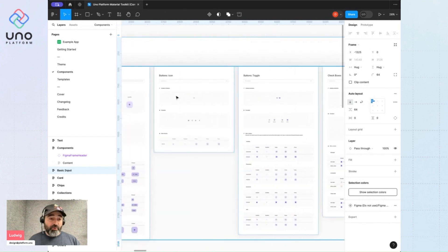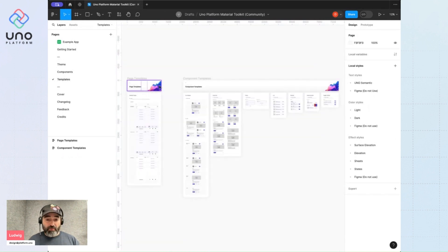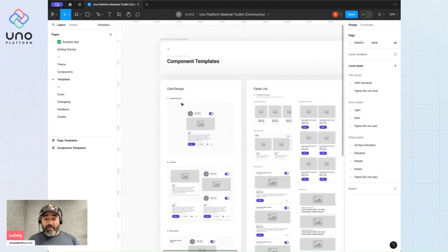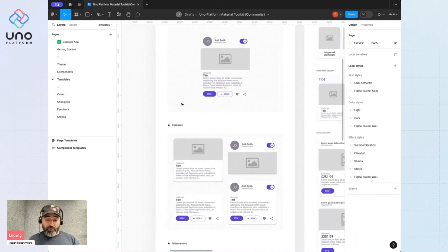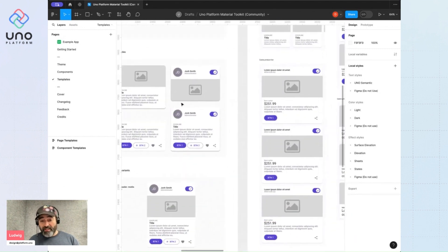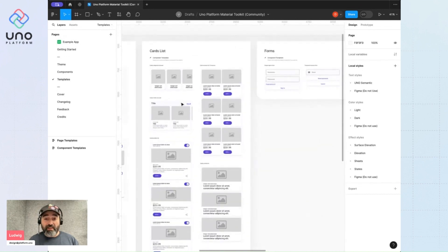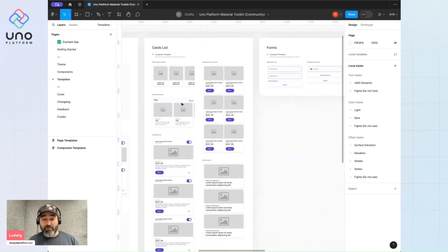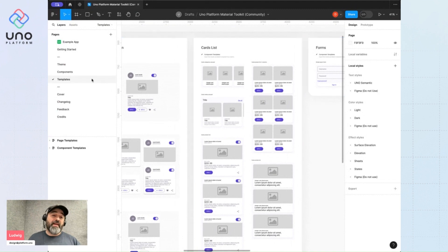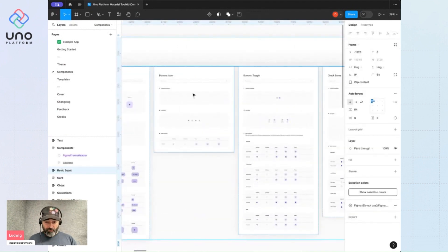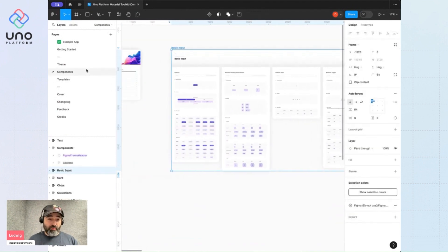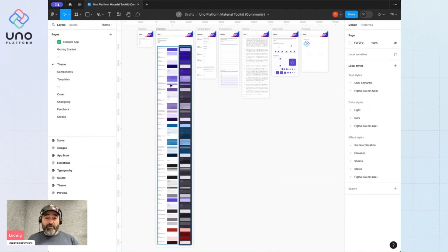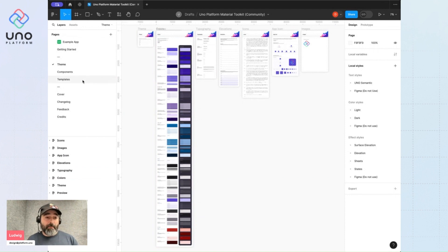And on top of components, we also have a page full of templates. So assemblies of components, creating more complex elements. So in atomic design terms, these would be organisms and the components would be molecules and atoms. Atoms would be elements from the themes page, so color styles and text styles, shapes and icons.